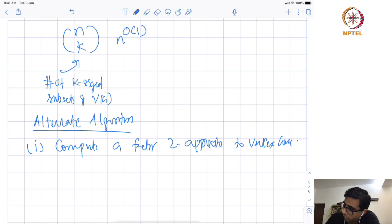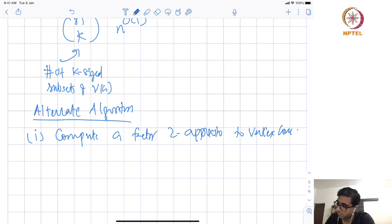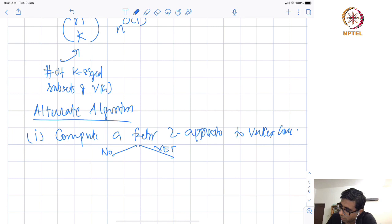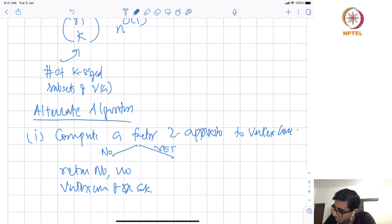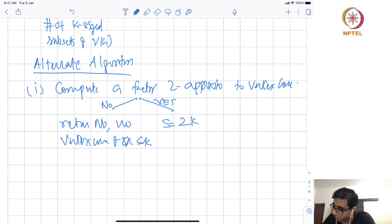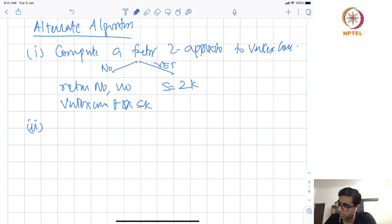Recall this algorithm can have two answers: no or yes. If it says no, we also return no — there is no vertex cover of size at most K. If it says yes, we have a set S of size at most 2K. This is the interesting case for us.